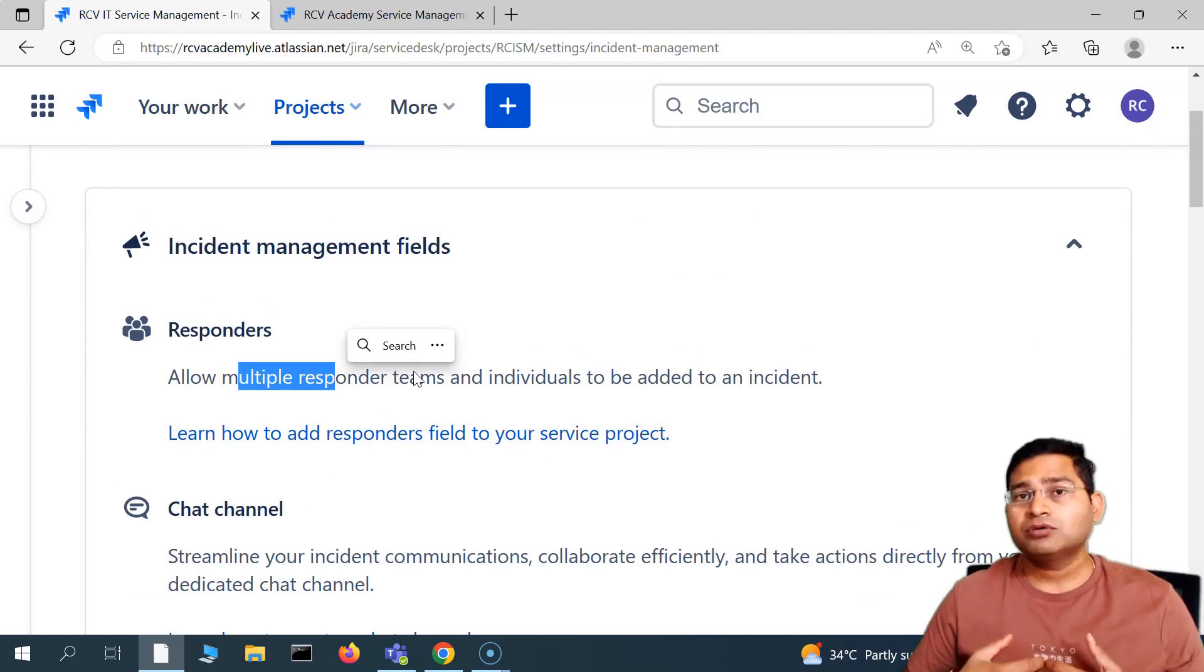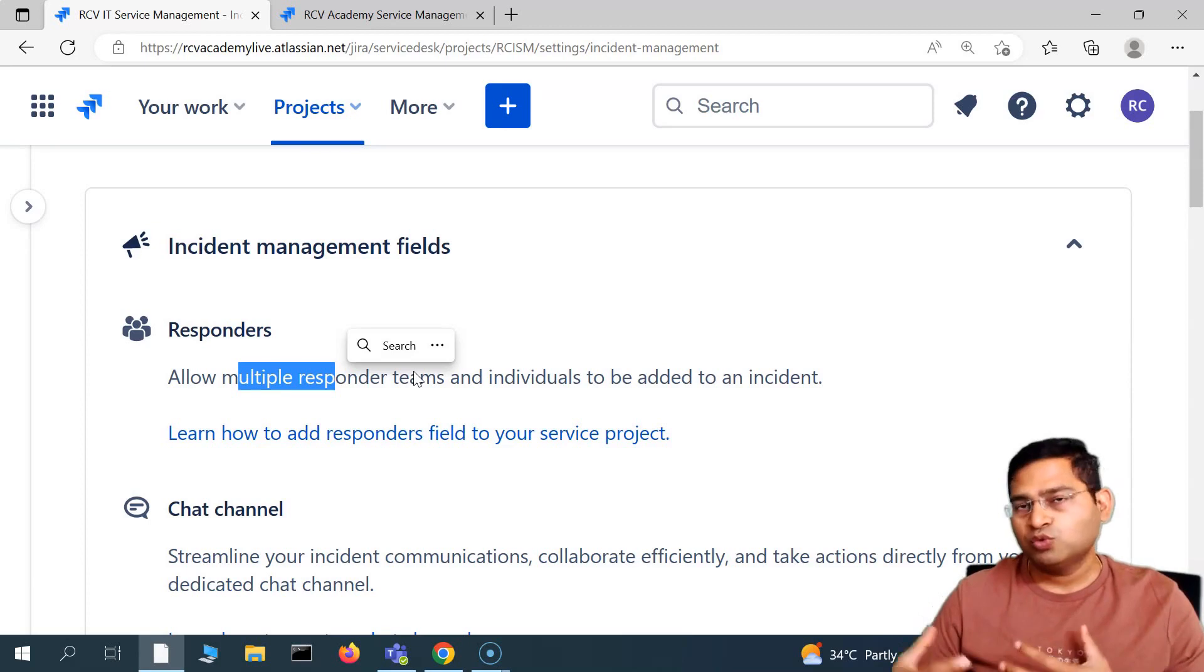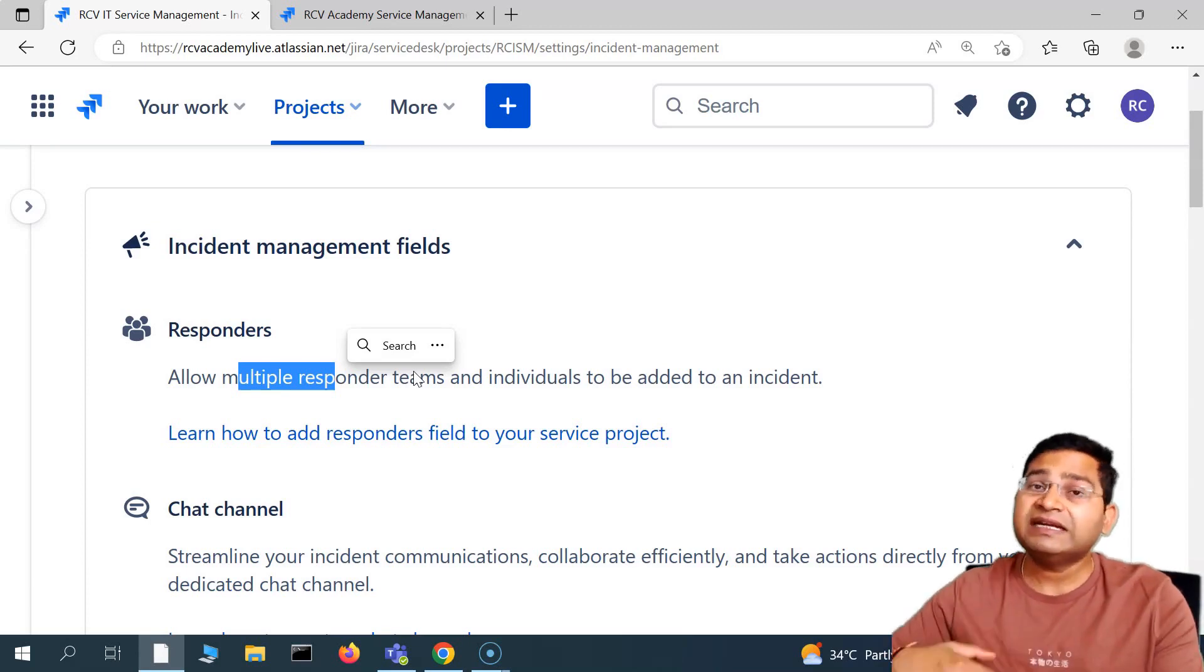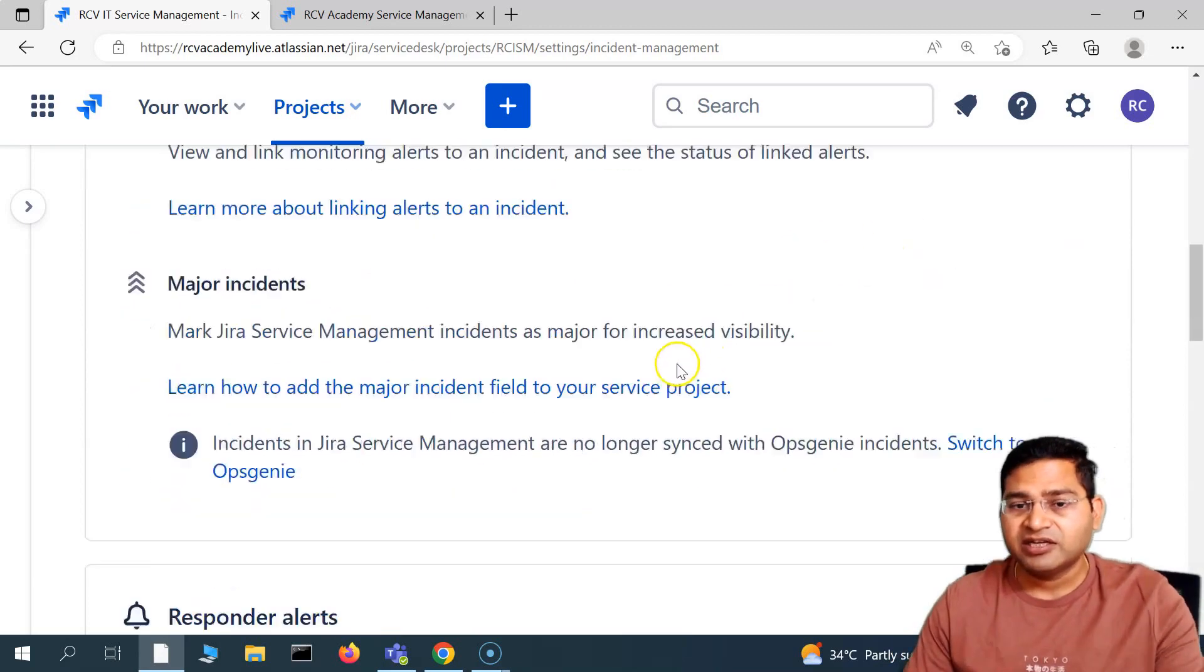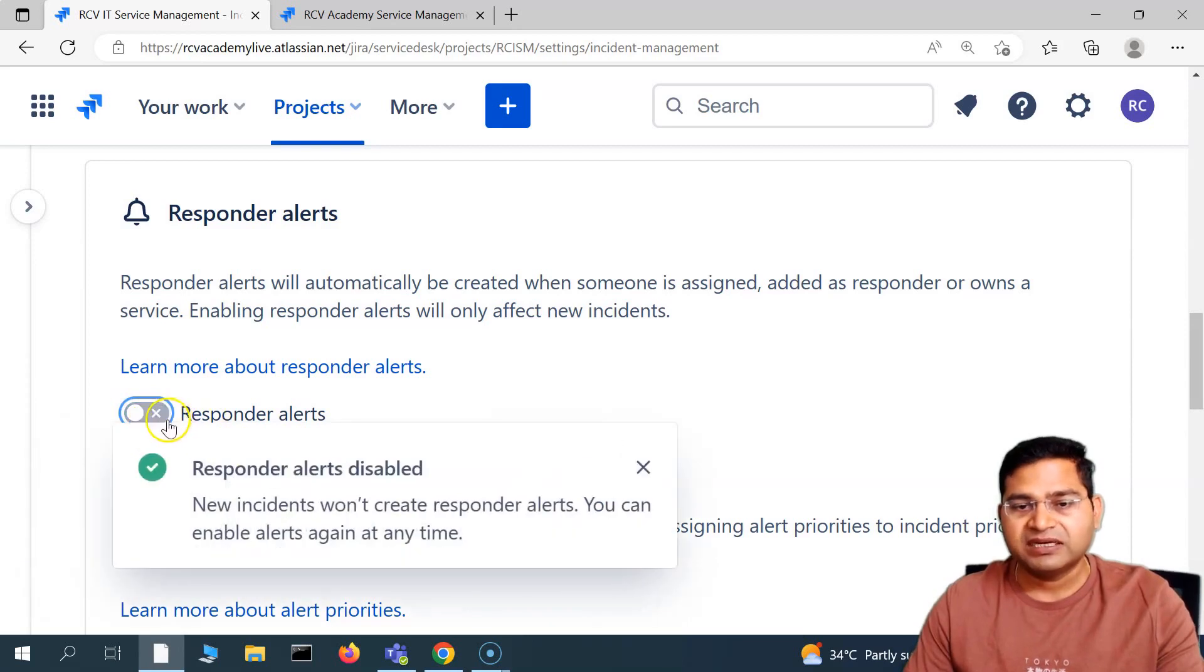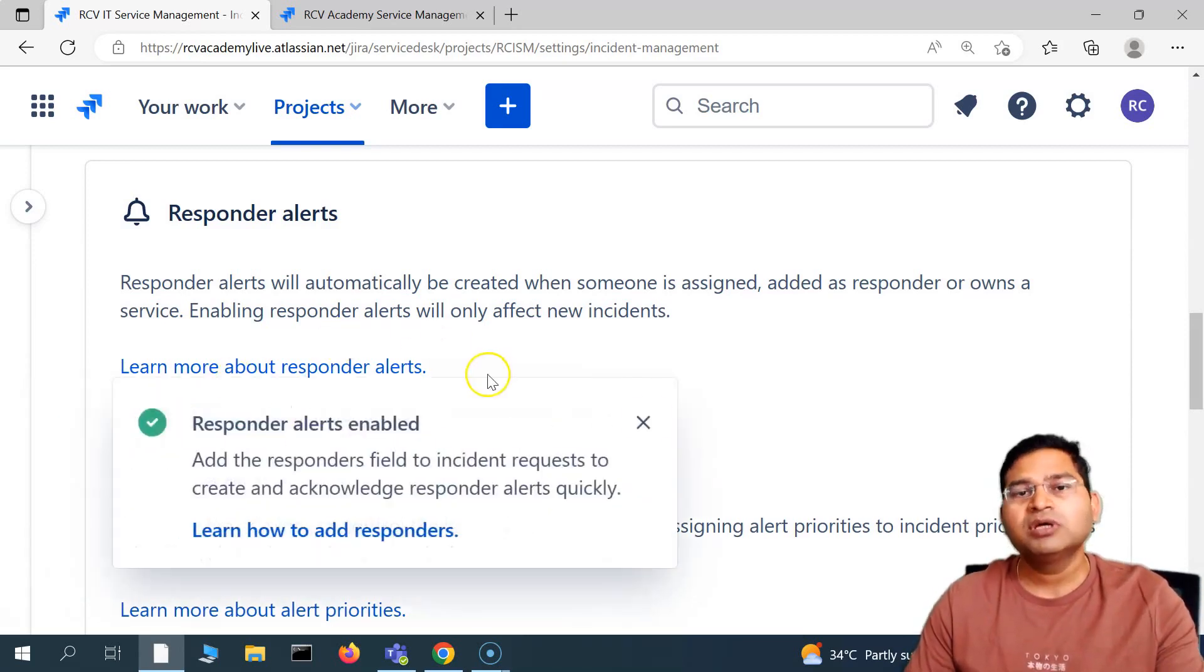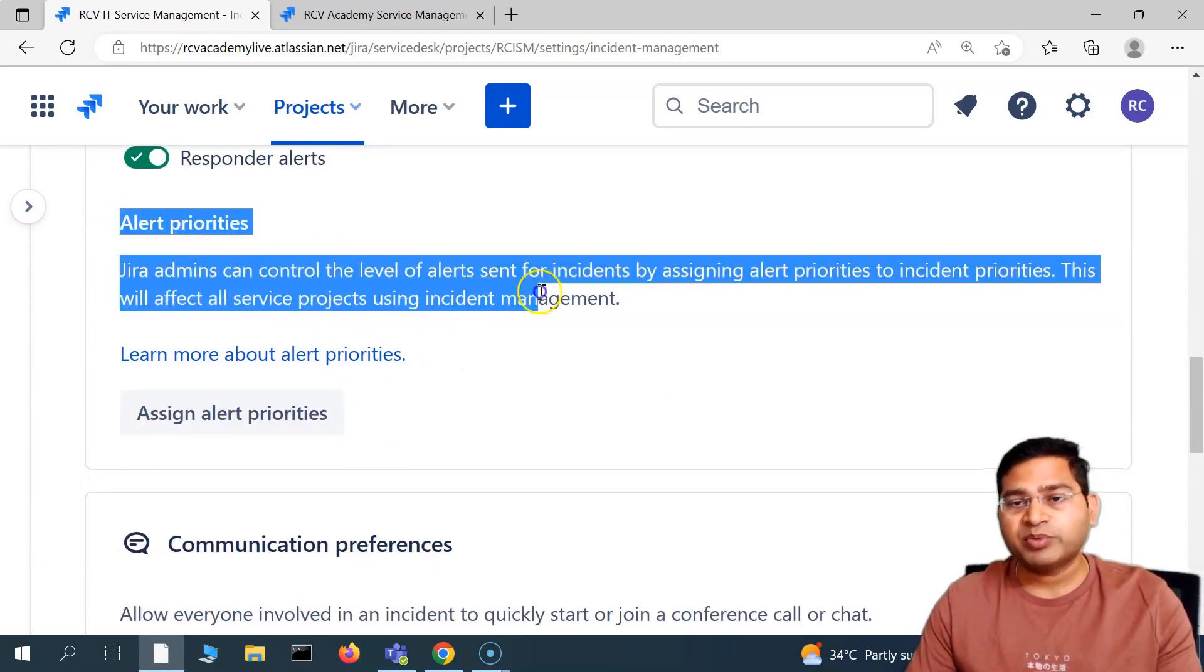For example, if I am the person whom a ticket has been assigned, but I have also added another person from my team who's working along with me as a responder, they'll get an alert that you have been added as a responder if you enable this. If you disable this toggle button, then these alerts will be disabled. The good idea is to keep them enabled so everyone who is added as a responder gets alerted.